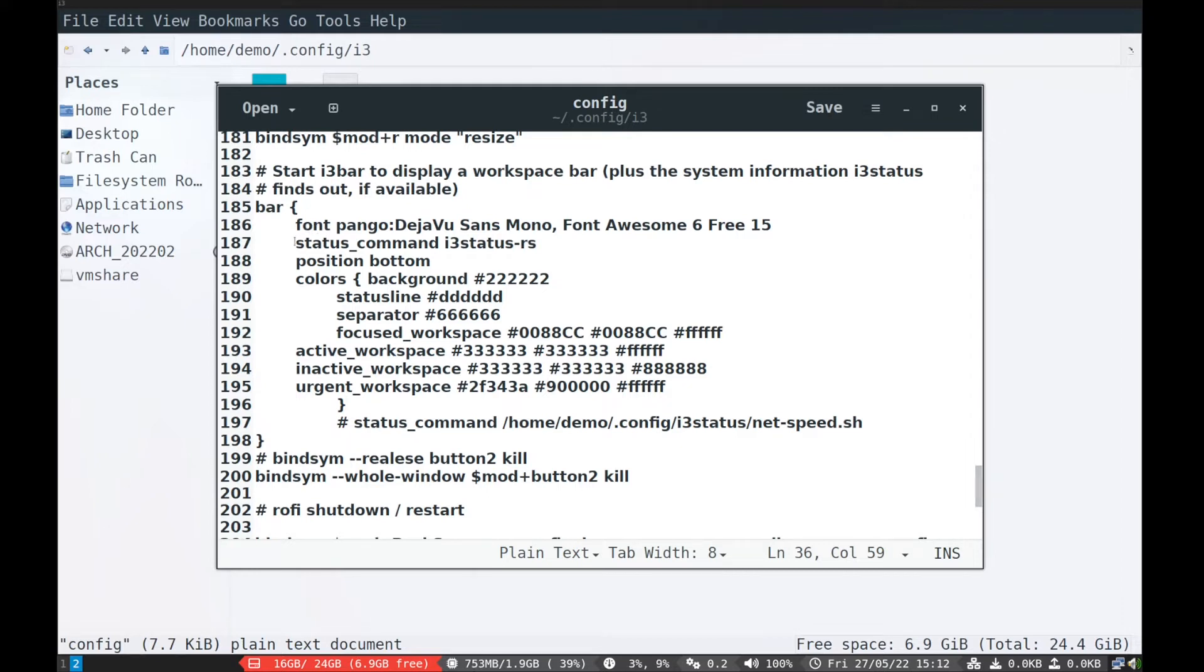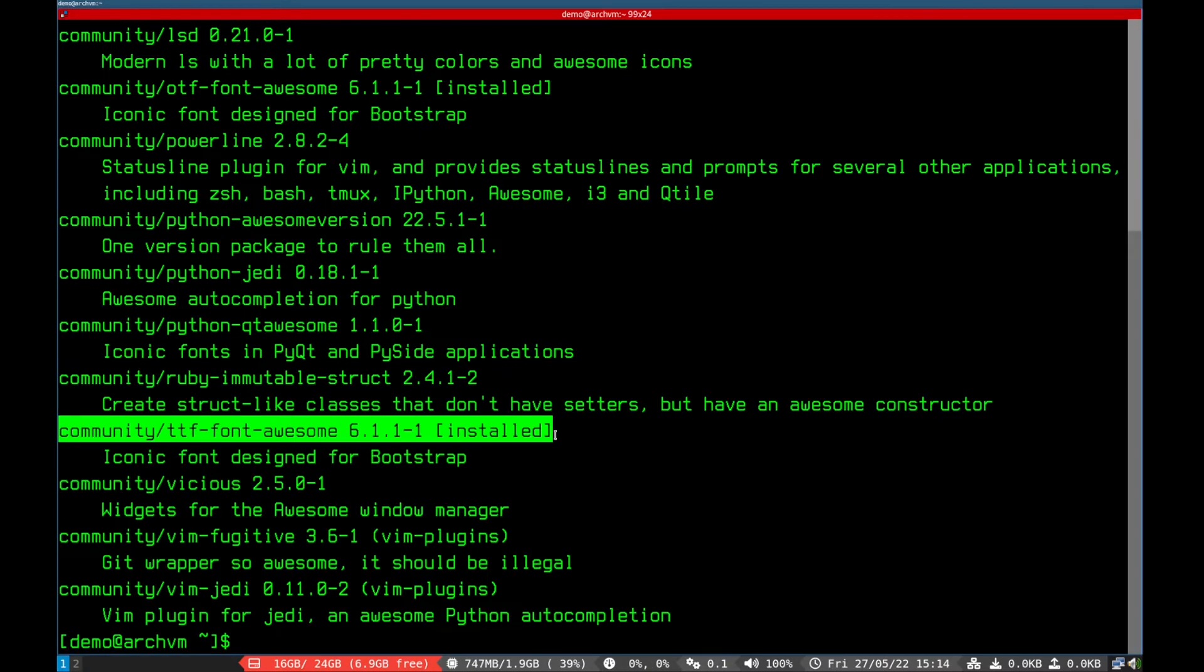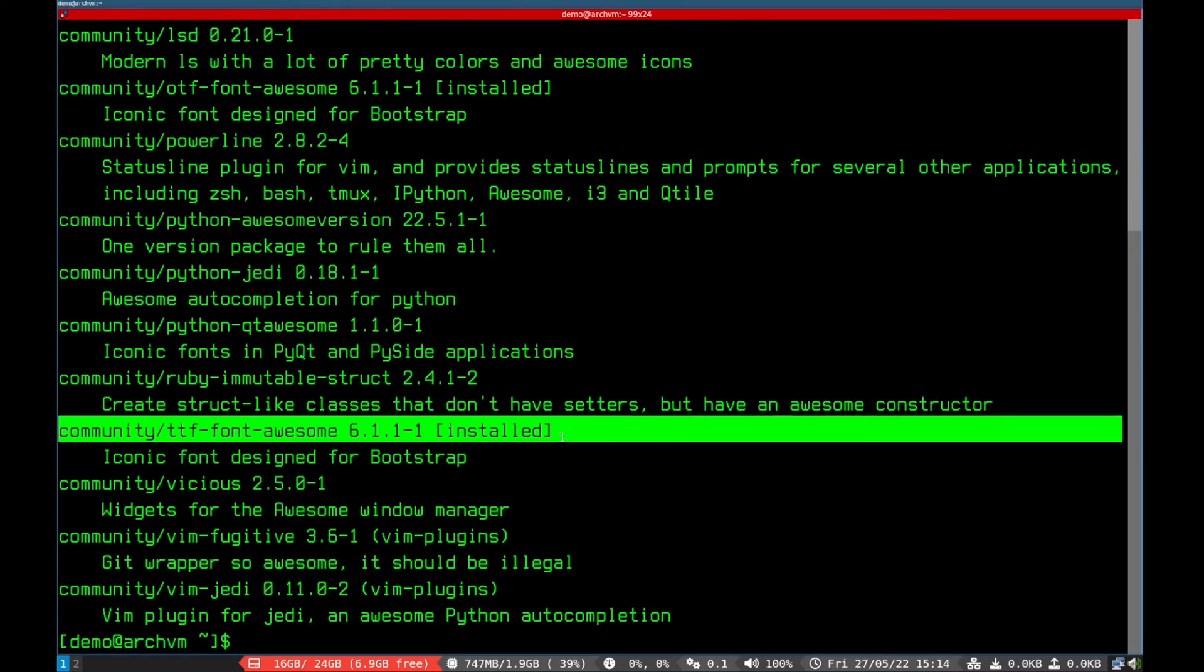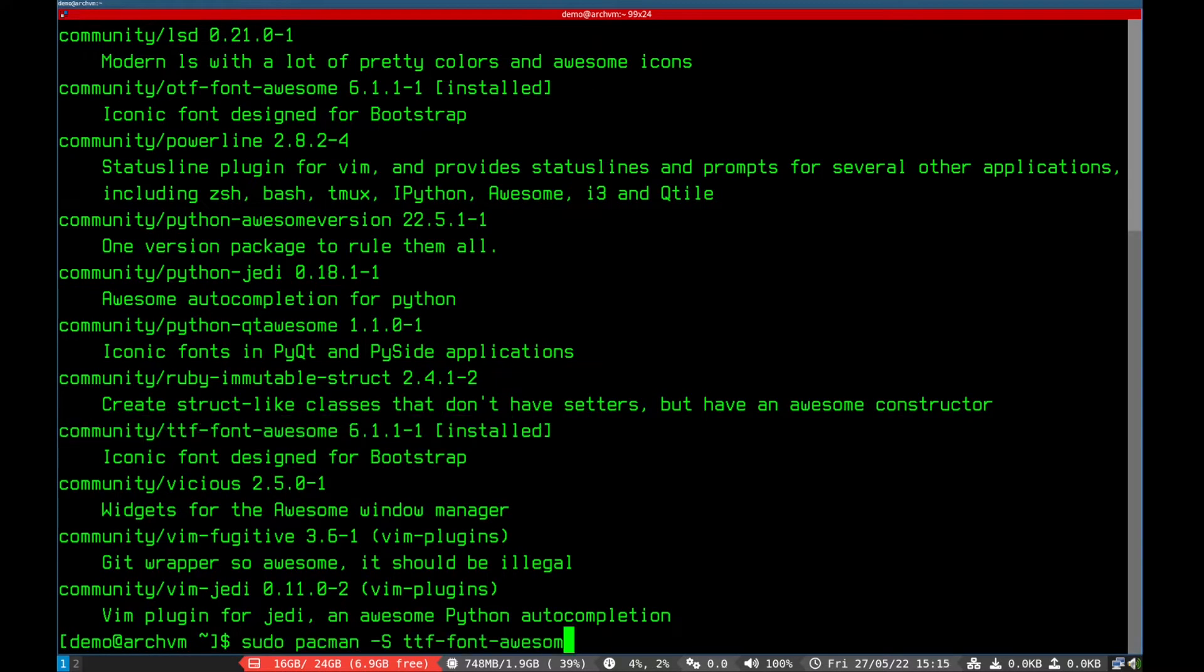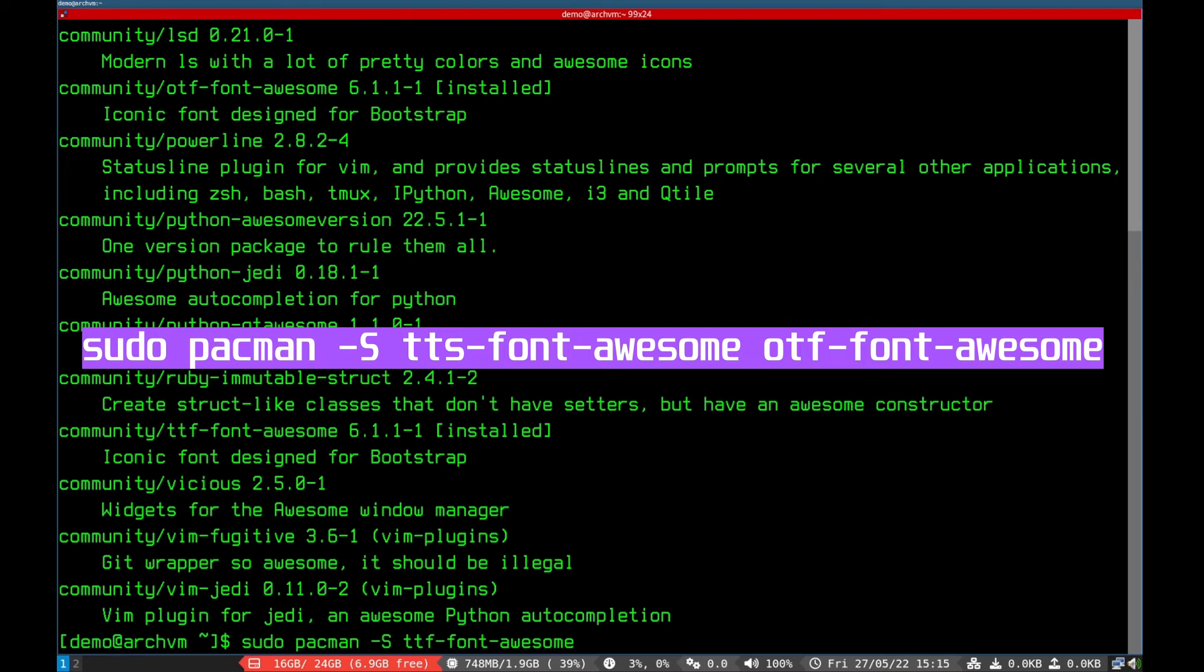For more help, check out the GitHub page, link is in description. Now install awesome fonts, run this command.